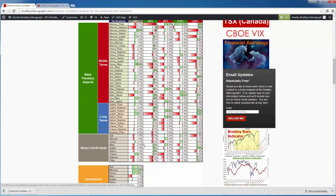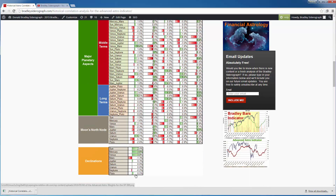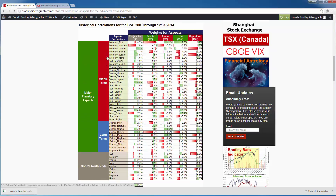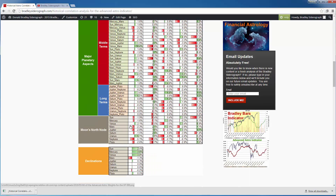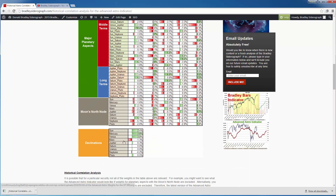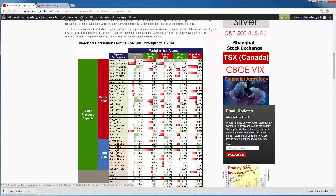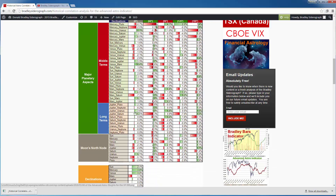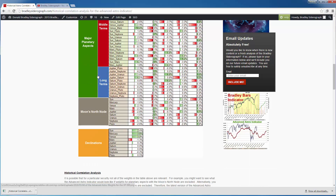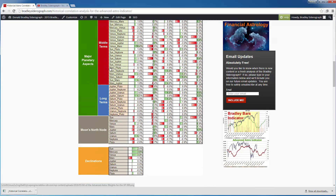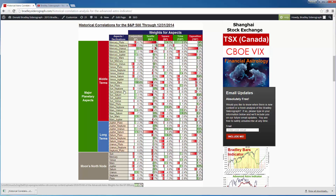The Advanced Astro Indicator, if you use all of the weights, includes all the weights that you see here — all the middle terms, the long terms, the north node weights, as well as the declinations. However, if you'd like a more customized version, there are different cuts of the weights. For example, you can use only some of the weights from the middle terms and exclude everything else, or you can look at only the long-term weights. There are different ways of looking at the different weights.